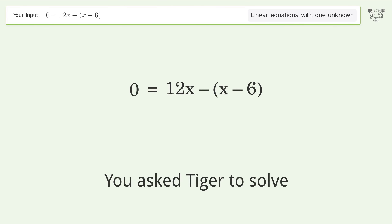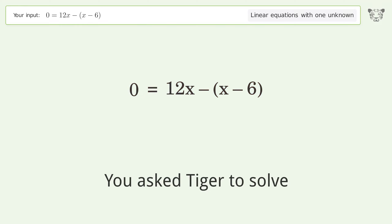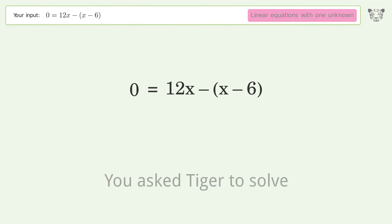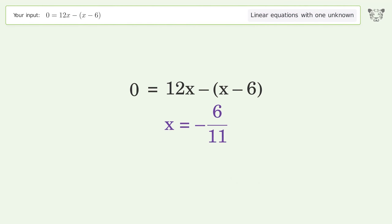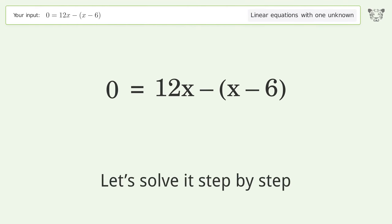Tiger is asked to solve a linear equation with one unknown. The final result is x equals negative 6 over 11. Let's solve it step by step.